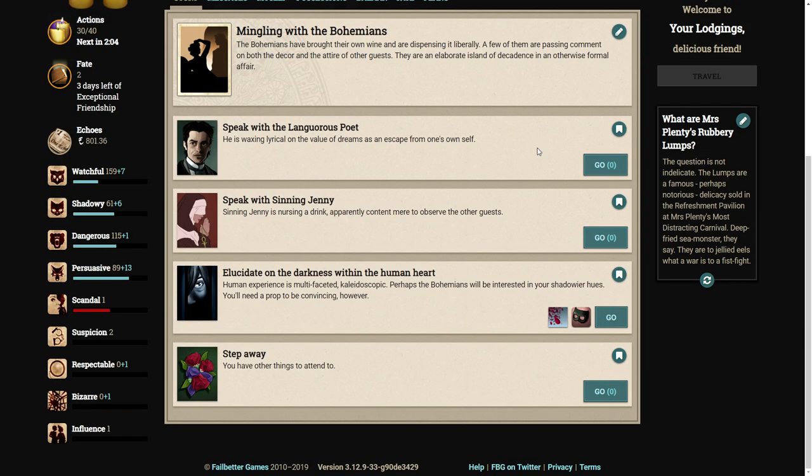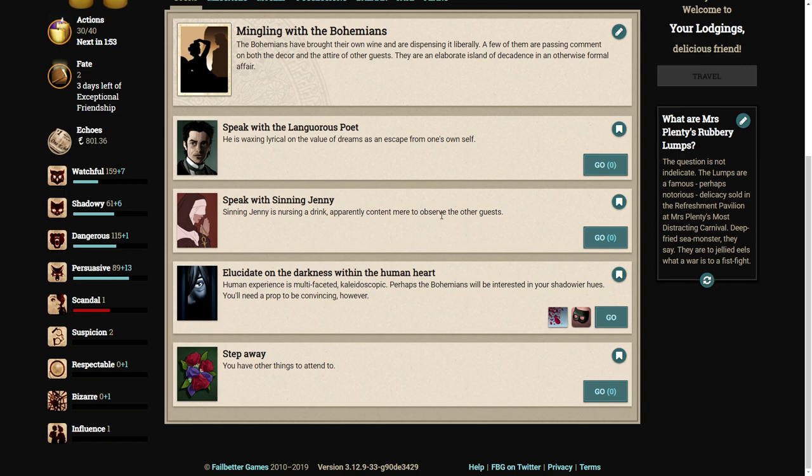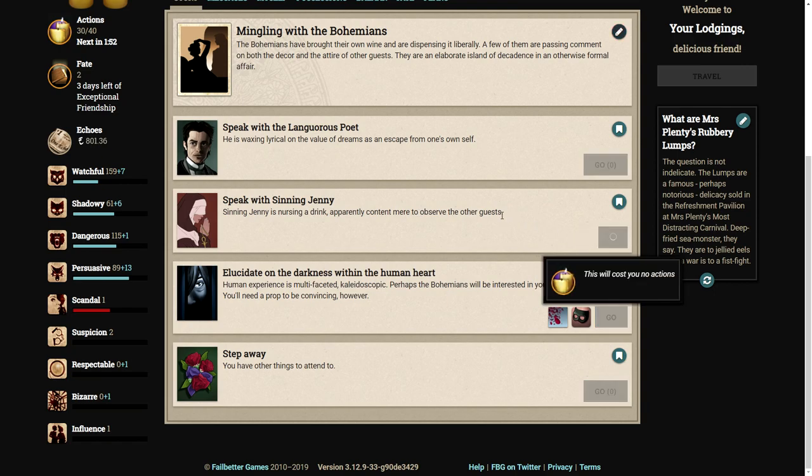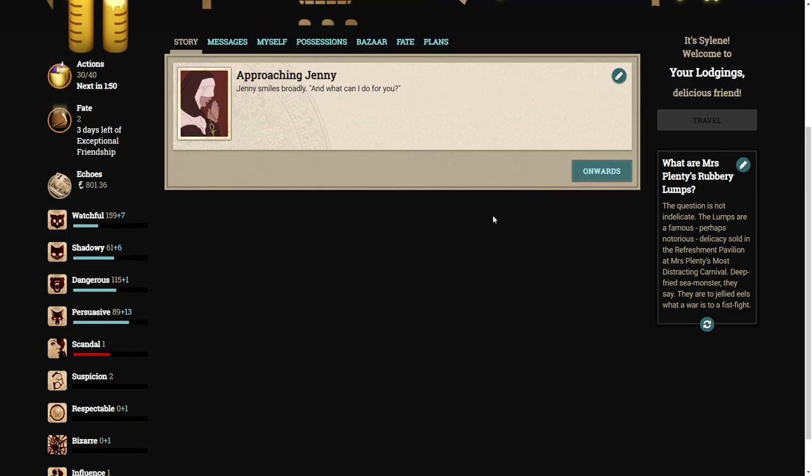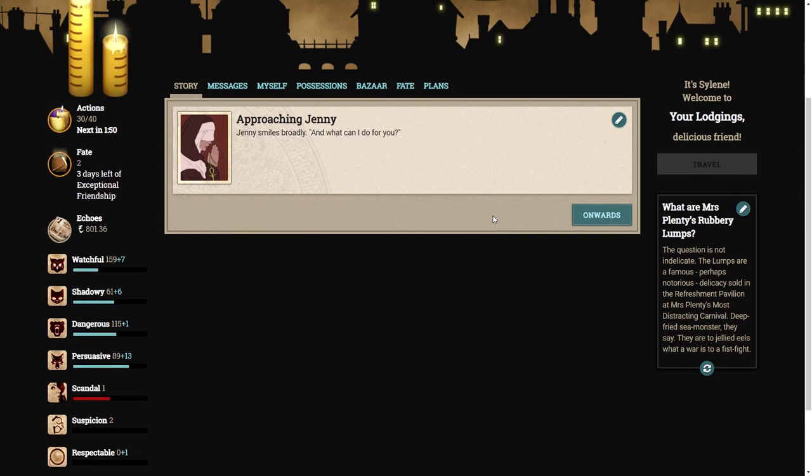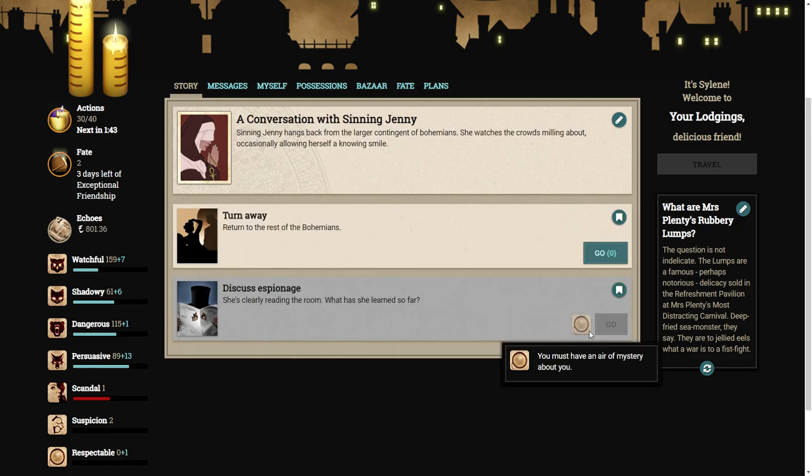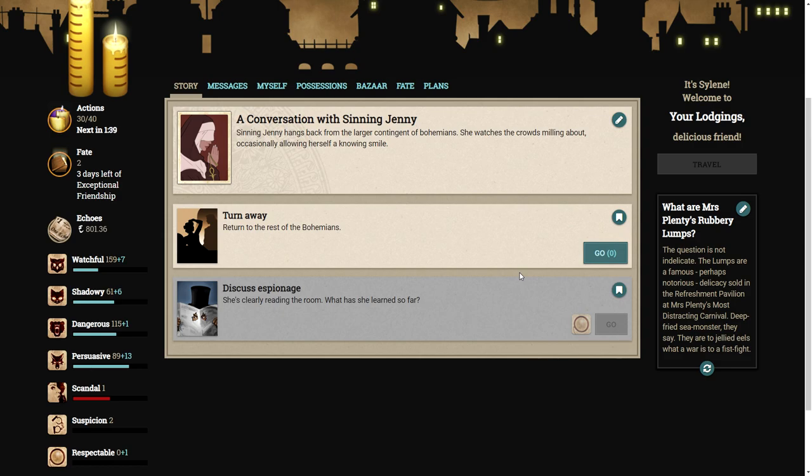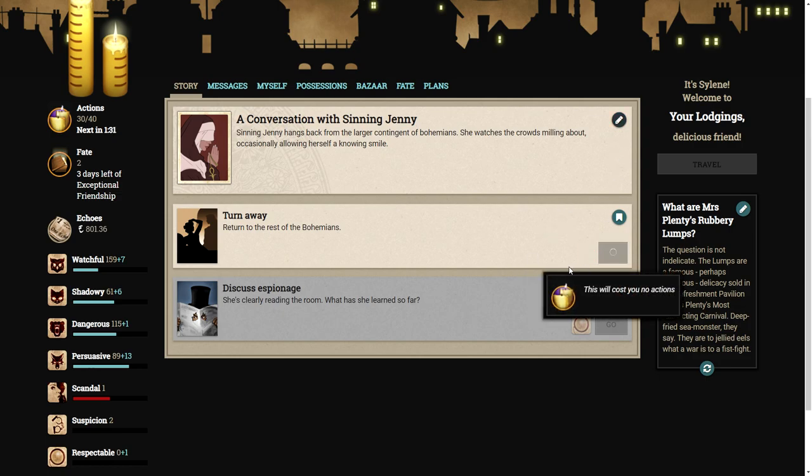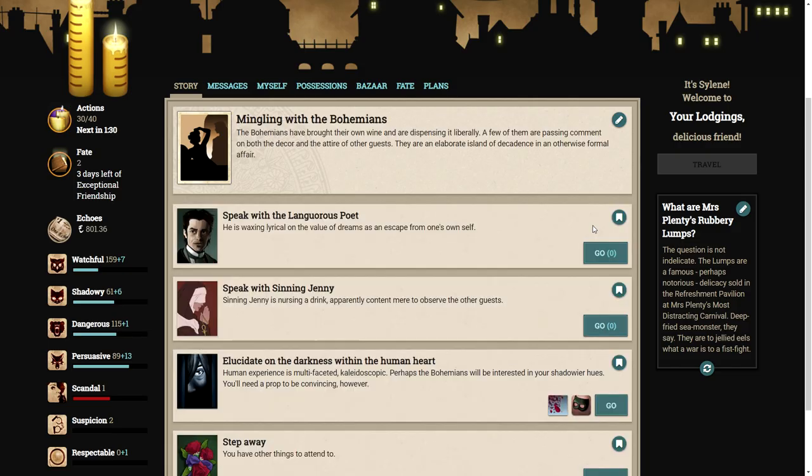We speak with Sinning Jenny or Sinning Jenny. Sinning! Not Shining! I've been reading that wrong the whole time. Sinning Jenny is nursing a drink, apparently content merely to observe the other guests. Jenny smiles broadly. And what can I do for you? I don't have the air of mystery about me again.